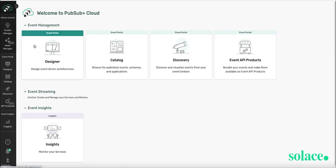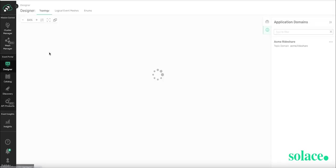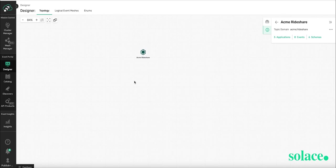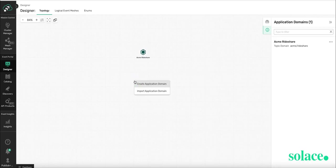Now let's get started with Designer. You can see that I have an existing Acme ride-share app domain, which consists of five applications, eight events, and six schemas. However, I want to create our own new app domain.